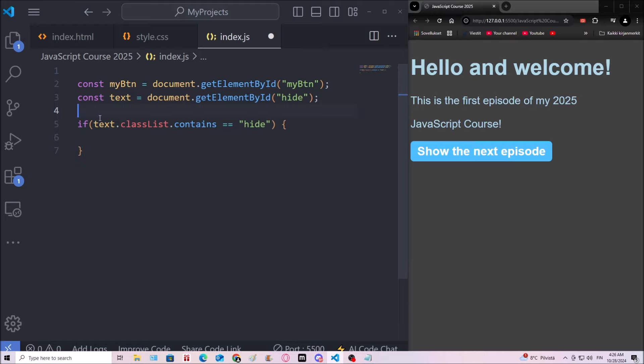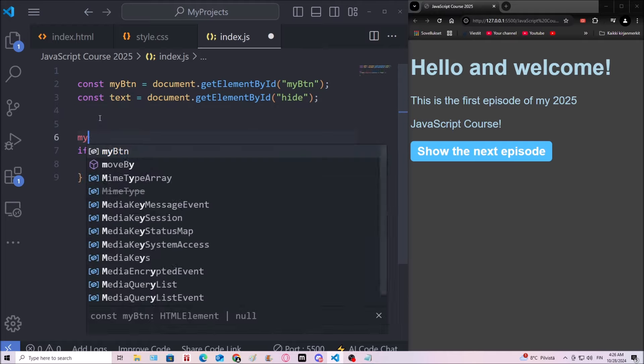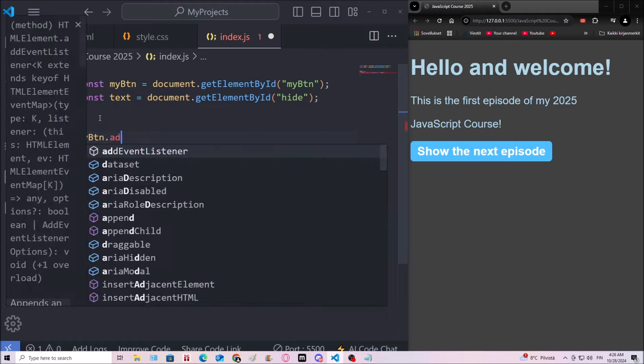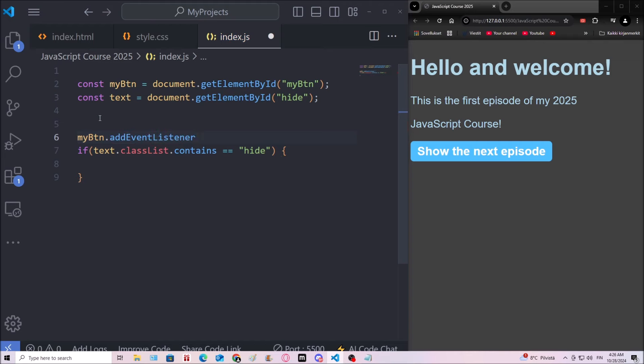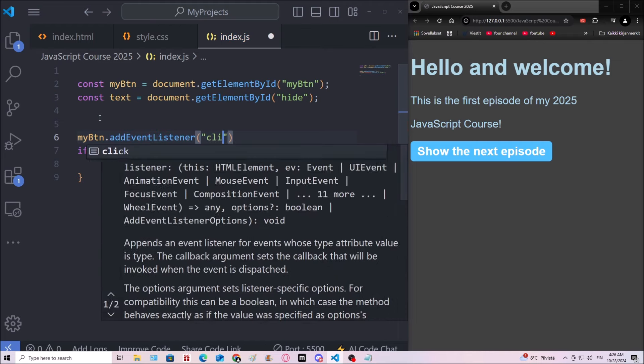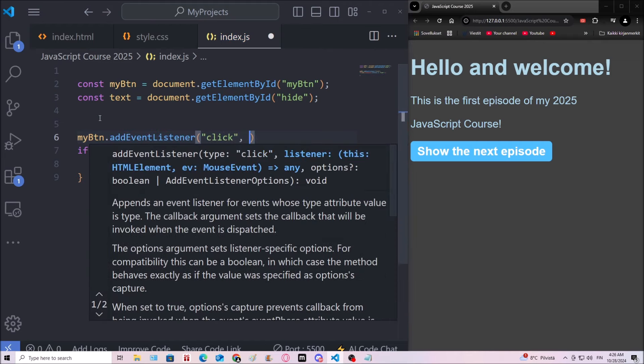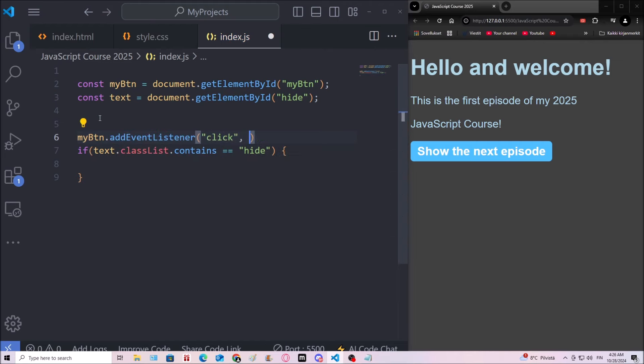We're gonna add an event listener. myBtn.addEventListener click. And showHide. This is gonna be a function.